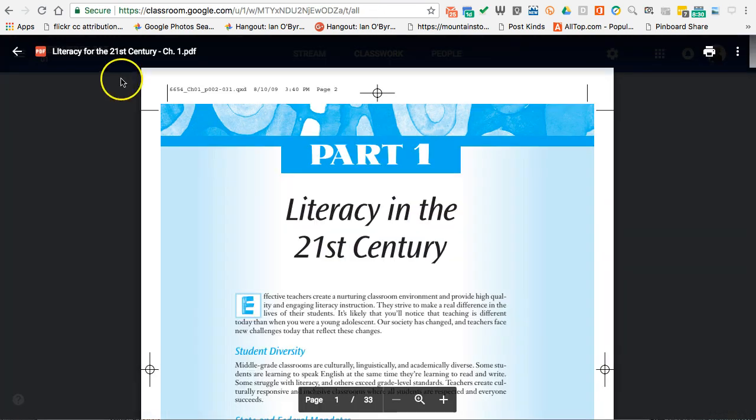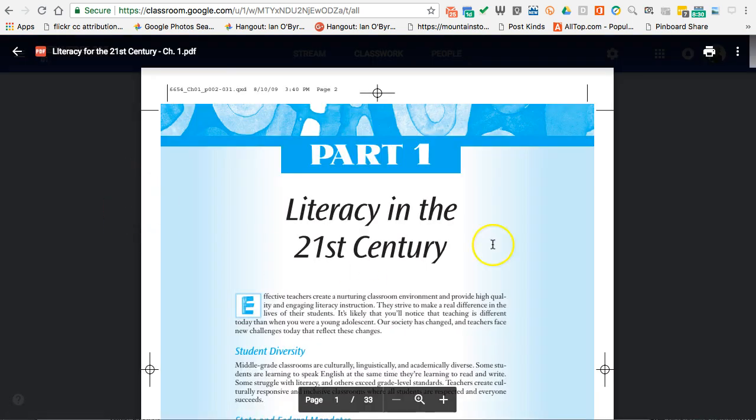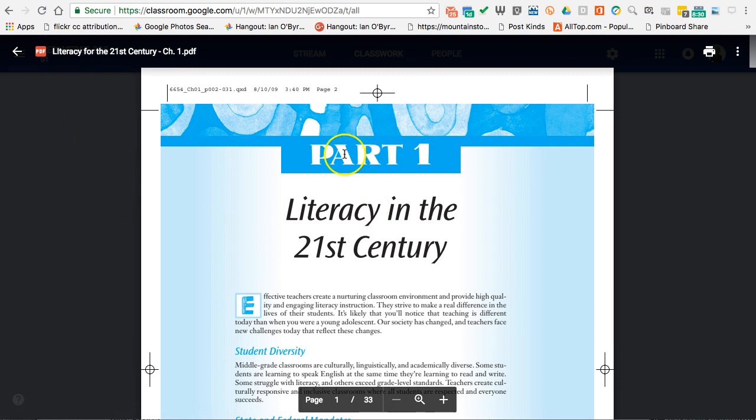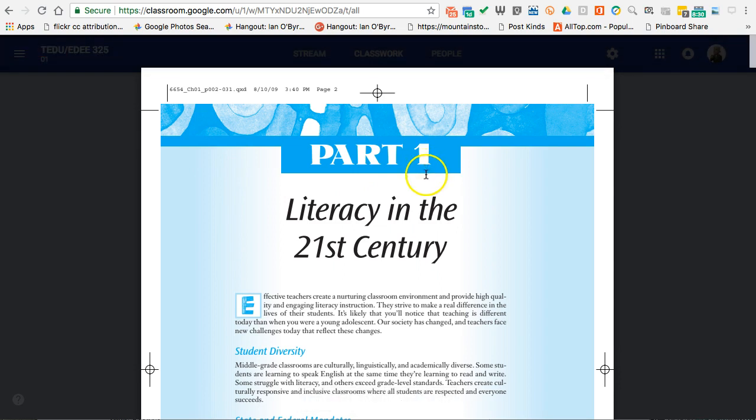So what I think is happening is when Google Classroom first shares the PDF, it's sharing the version with what I'm calling this Google Drive wrapper, so it's sort of like a little intro piece, and it doesn't play nicely with Hypothesis.